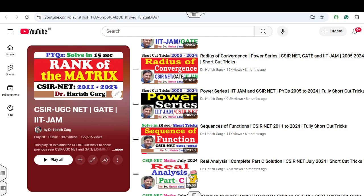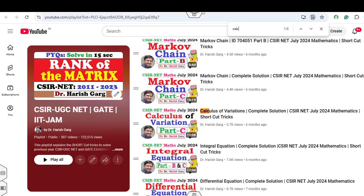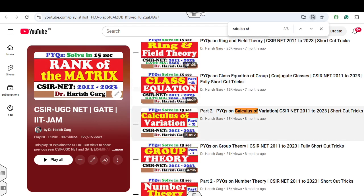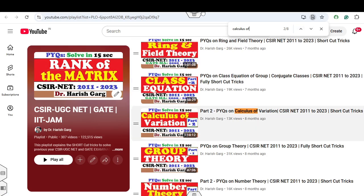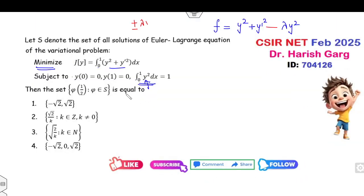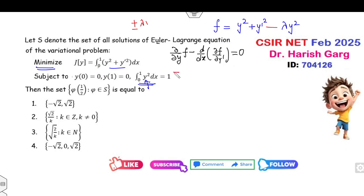I have already explained this in my previous question series on calculus of variation — you can see Part 1 and Part 2 of the calculus of variations lectures. If you have listened to those lectures, you can solve this question in 15 seconds. Now, can you write the Euler-Lagrange equations? The partial derivative with respect to y minus the derivative with respect to x of the partial with respect to y' equals zero. Substituting the value gives: 2y − 2λy − 2y'' = 0.